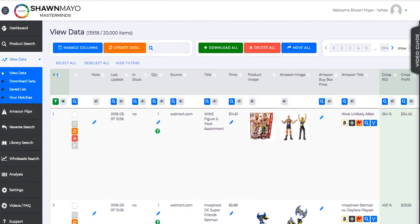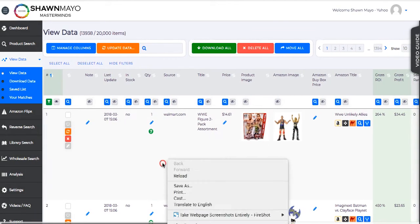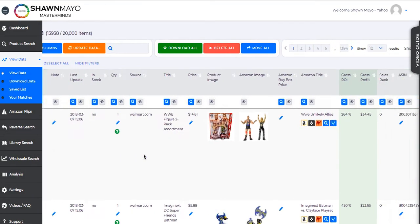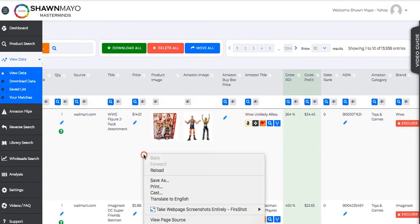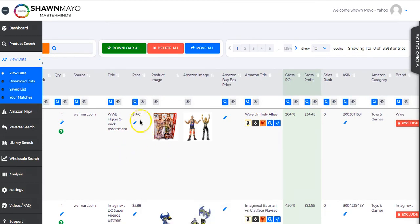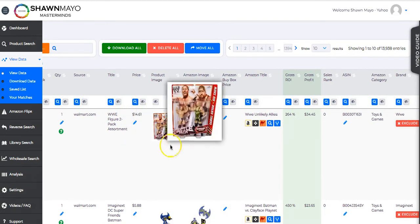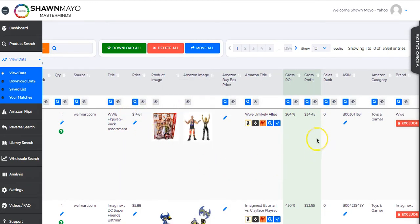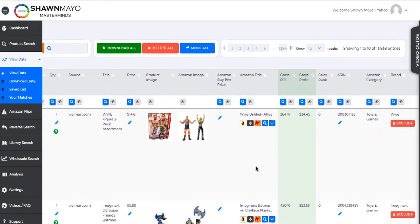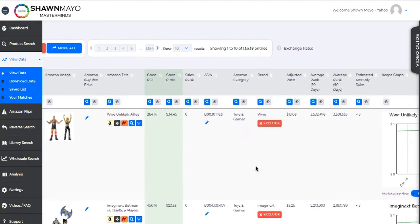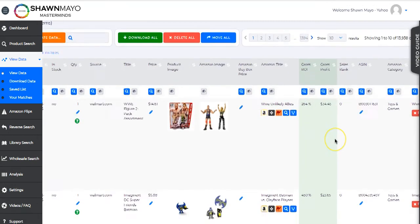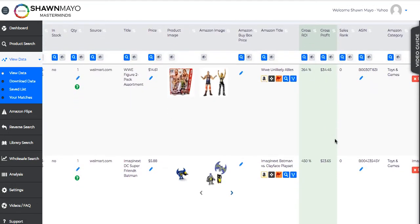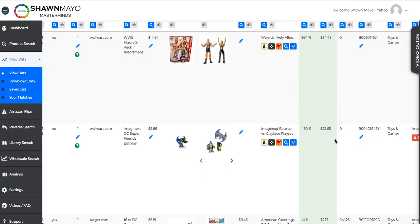We can see there's a 264% ROI right now. It's currently sold out. But that's okay because we'll move it to our out-of-stock folder. And Amazon will let us know when it does come in stock. Currently the price on Walmart, it's $14. It's selling for, let's see what we're selling for. And it's making a profit of $34.